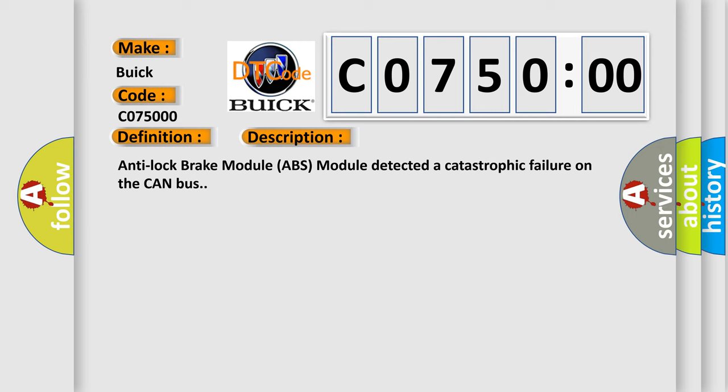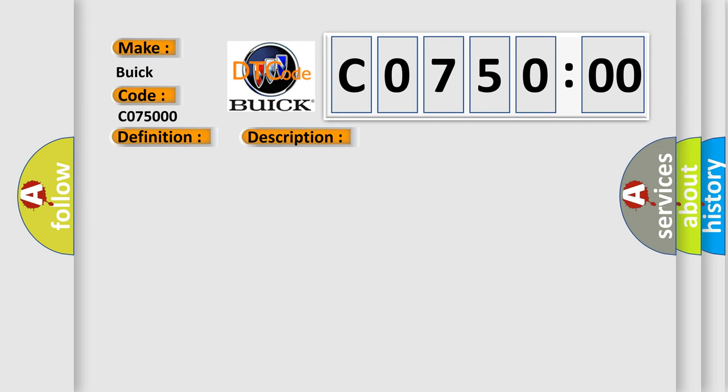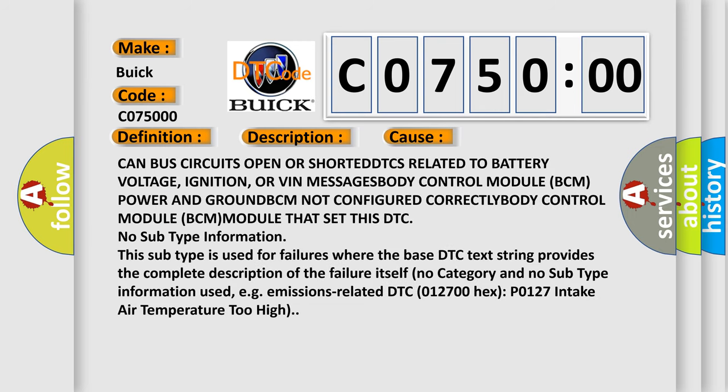This diagnostic error occurs most often in these cases: CAN bus circuits open or shorted, DTCs related to battery voltage, ignition, or VIN messages, body control module BCM power and ground, BCM not configured correctly, body control module BCM module that set this DTC.